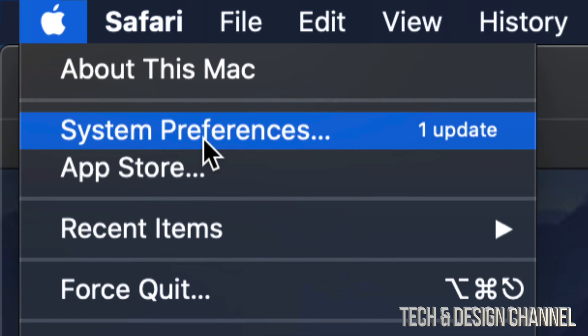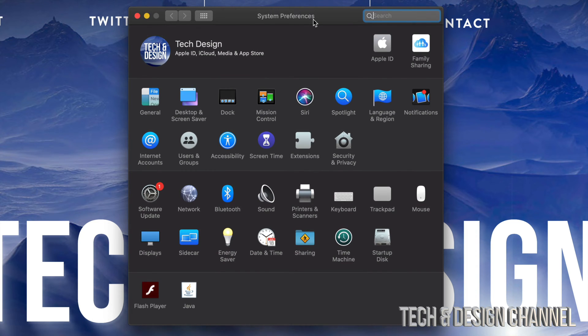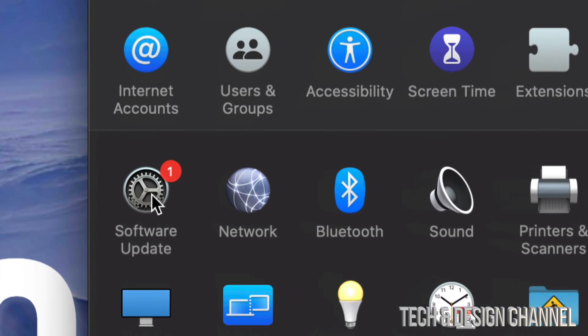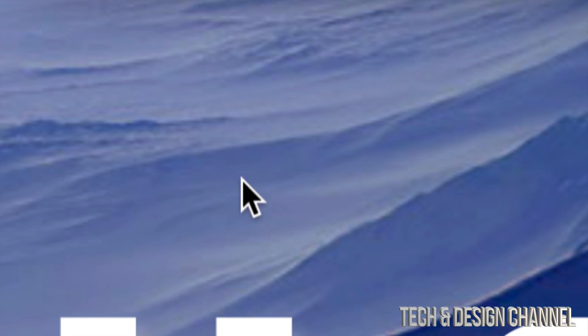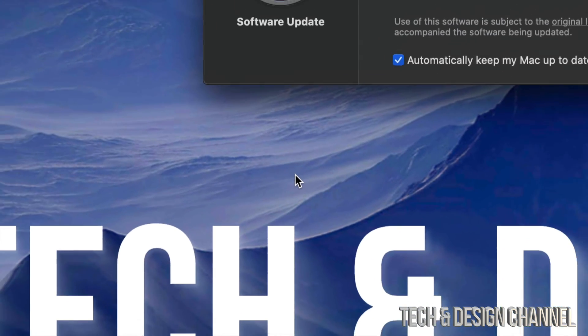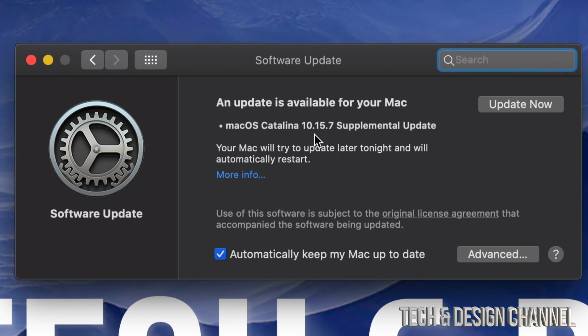Once System Preferences pops up you're going to see this, and on the left hand corner your third option down you will see Software Update. Just click on that gear icon and you're going to see this.